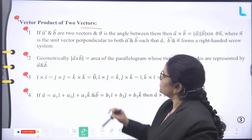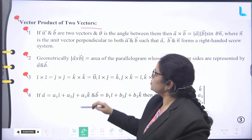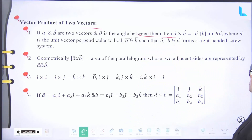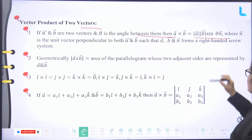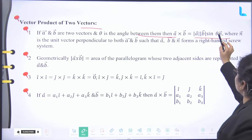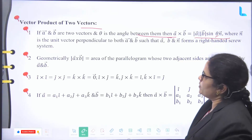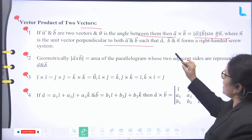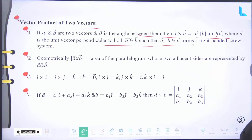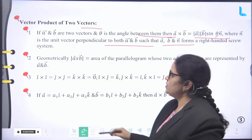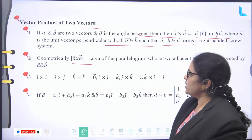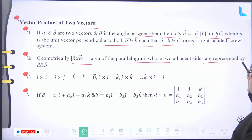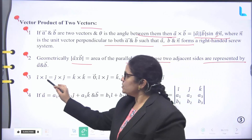Vector product of two vectors. If A arrow and B arrow are two vectors and theta is the angle between them, then A arrow cross B arrow equals mod A arrow times mod B arrow times sin theta times N arrow, where N arrow is the unit vector perpendicular to both A arrow and B arrow such that A arrow, B arrow, and N arrow form a right-handed screw system. Geometrically, mod of (A arrow cross B arrow) equals the area of the parallelogram whose two adjacent sides are represented by A arrow and B arrow.